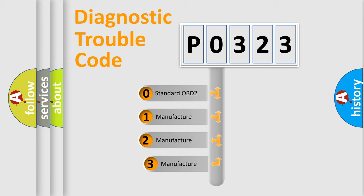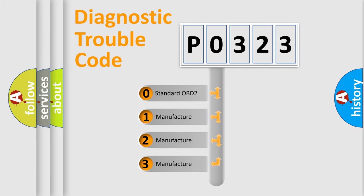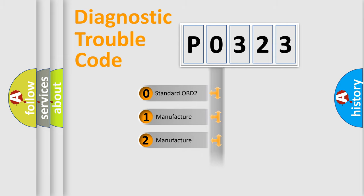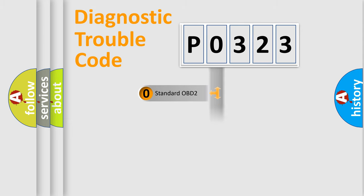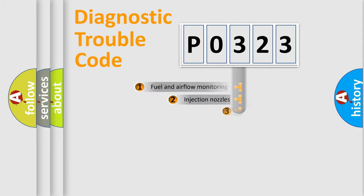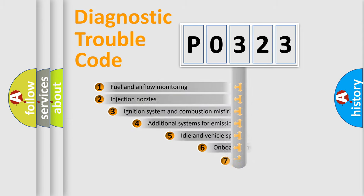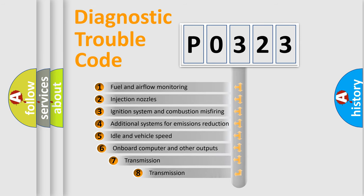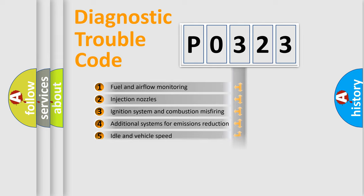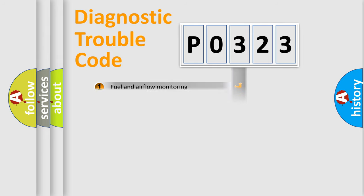If the second character is expressed as zero, it is a standardized error. In the case of numbers 1, 2, or 3, it is a manufacturer-specific expression of the car-specific error. The third character specifies a subset of errors. The distribution shown is valid only for the standardized DTC code.